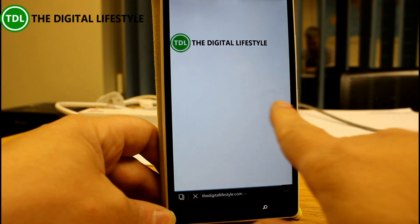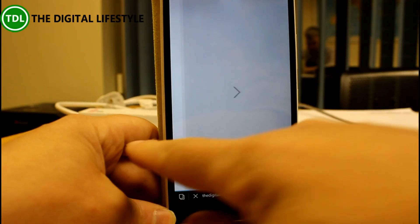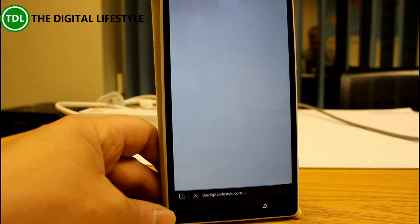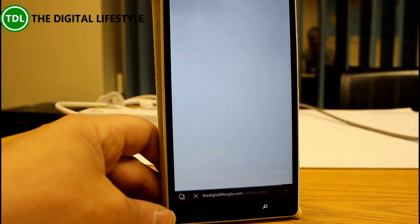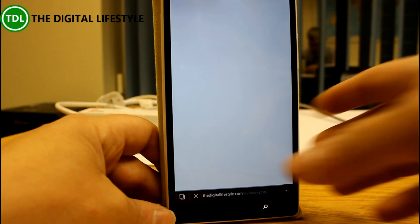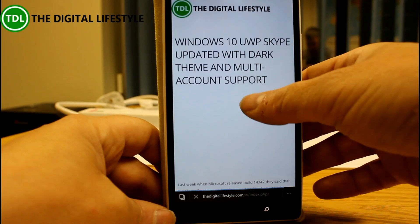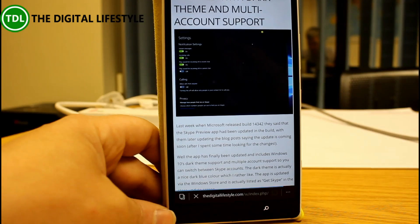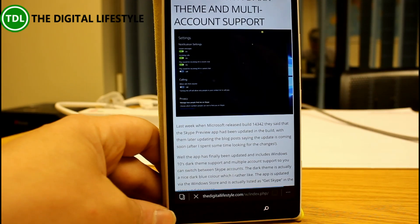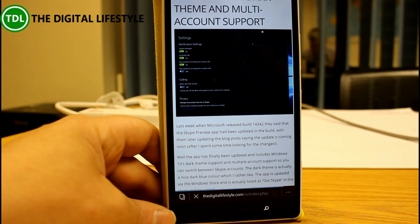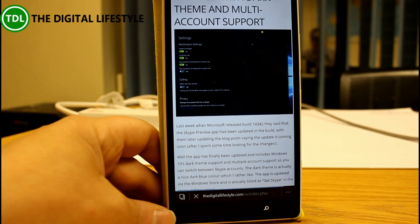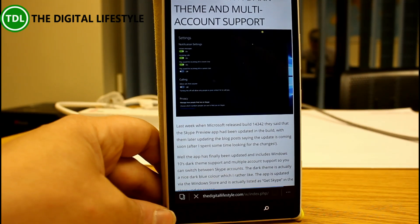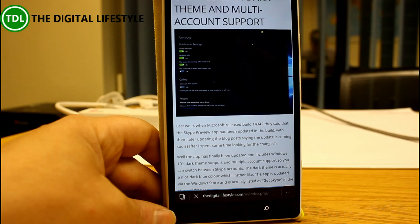I think you can also swipe to go forward as well, so it's a nice quick way of navigating through web pages. A lot of people requested that. It was in the earlier Windows 8.1 and now it's back in Windows 10. It's the same in the PC version.